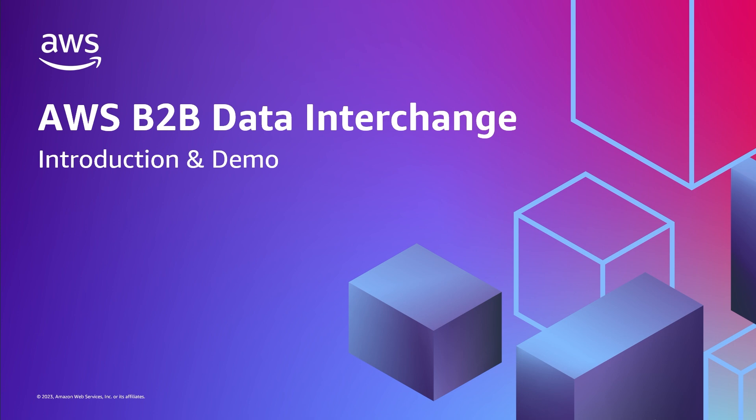In this Tech Talk, I will introduce you to AWS B2B Data Interchange, a fully managed offering to automate the exchange of EDI-based transactions at cloud scale.